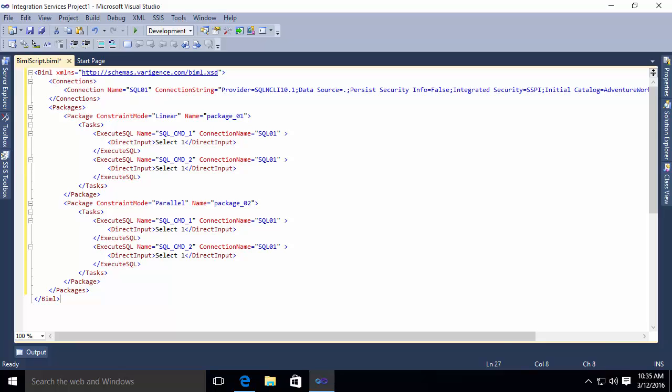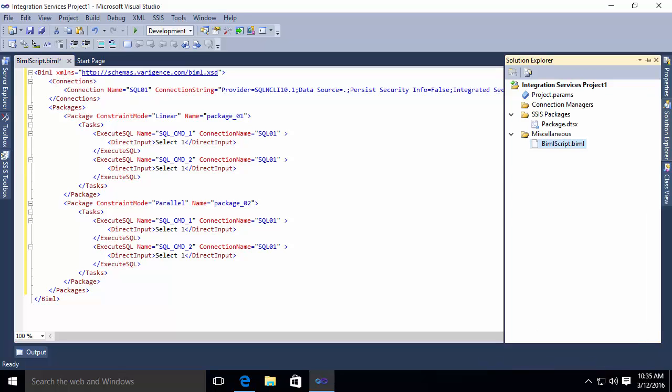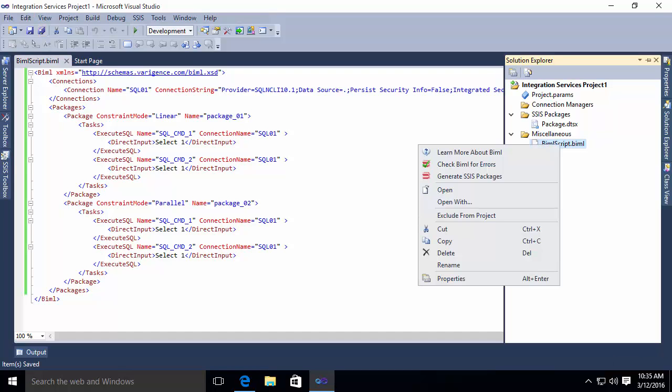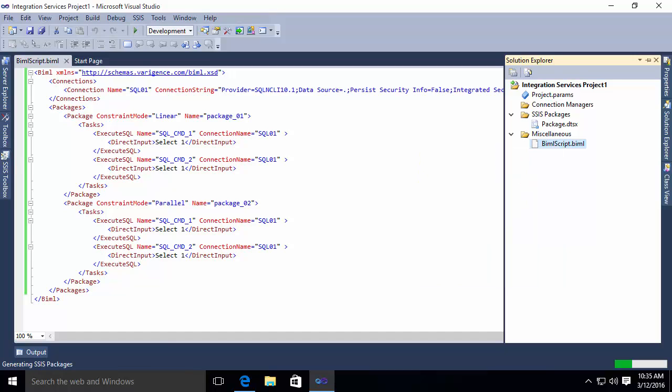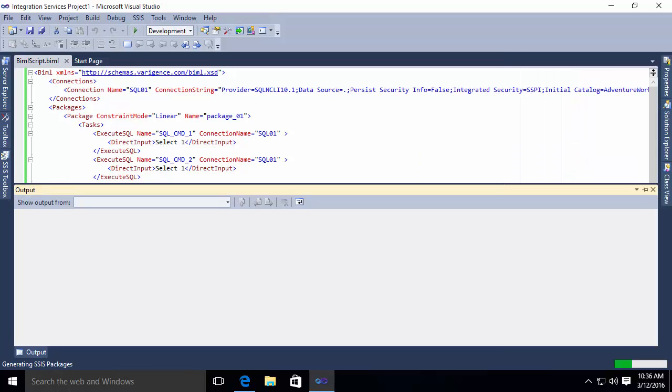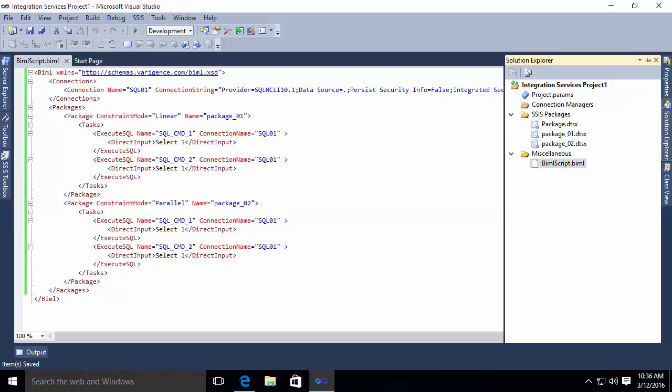So what I'm going to do is I'm going to go to my solution explorer. Well, first of all, I'm going to save this file, make sure it's all saved properly. I'm then going to right click on this BML script. And you'll notice there is an option to generate the SSIS packages. So I'm going to select generate. And when I do, you will notice in my solution explorer, once it completes that I now have a package 01 and a package 02.